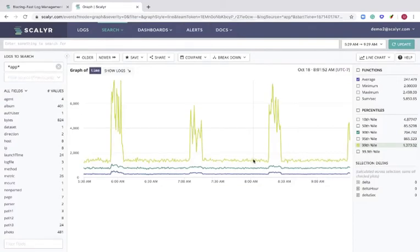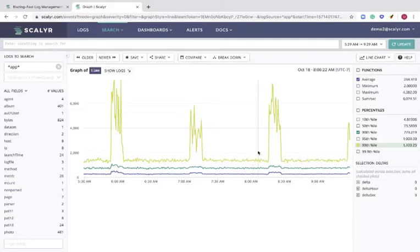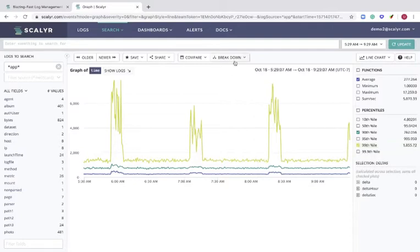All this is great. Now let's see how my individual services are contributing to the latency spike. If I could break this graph down by maybe URI path, I could see which service is causing the time spike.